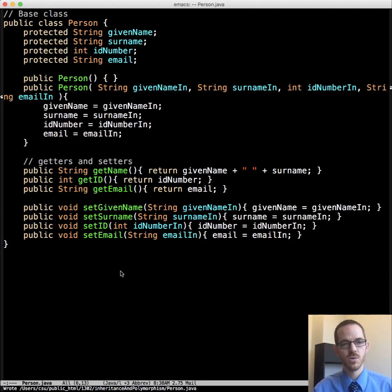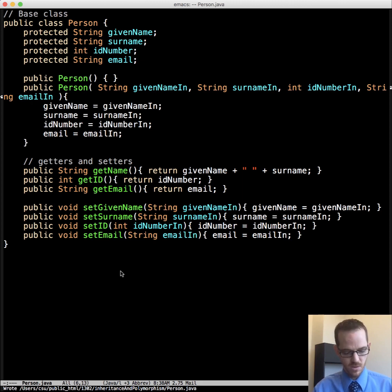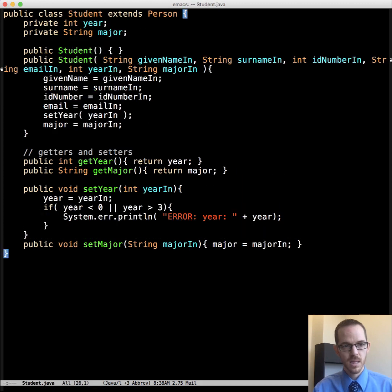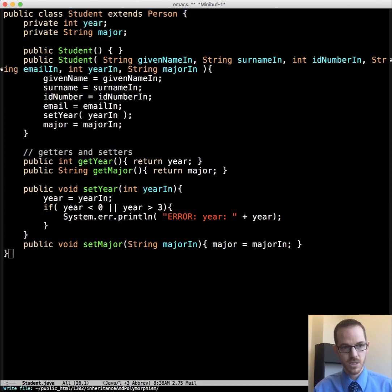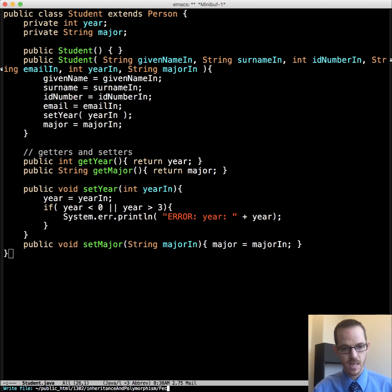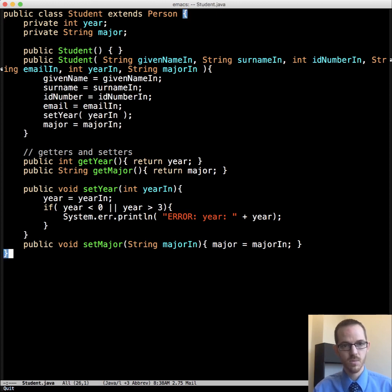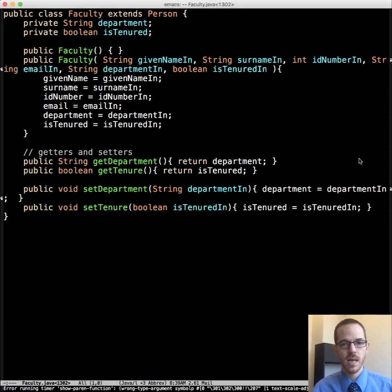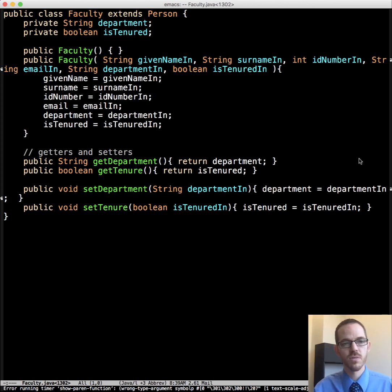So here we've extended it one time. And there we go. So let's just further this example a little bit. Let's take this student one. Alright, I've coded up a simple faculty one.